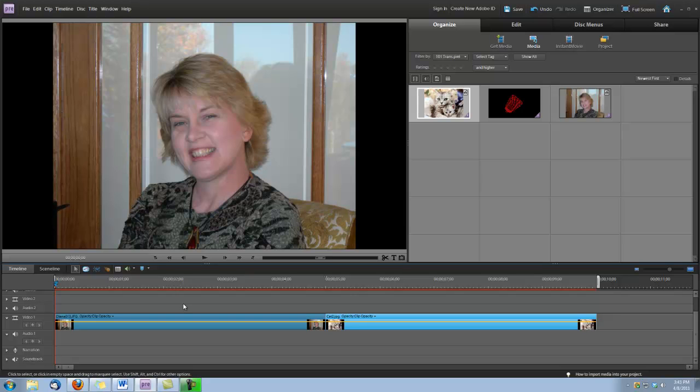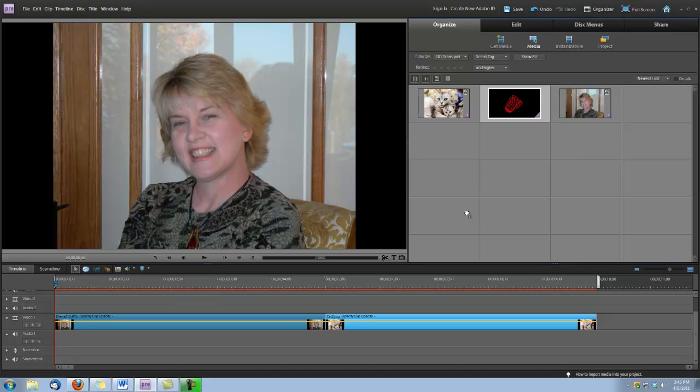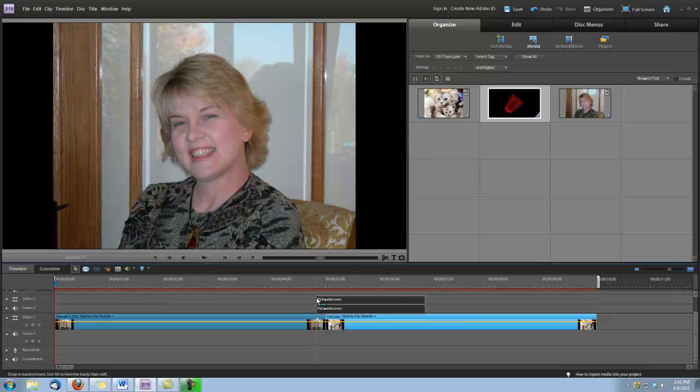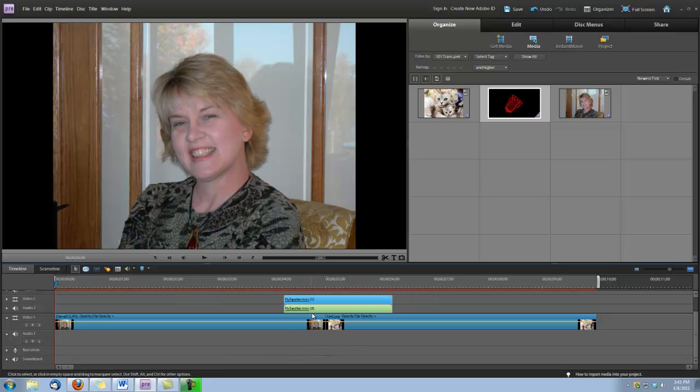So how about we smack her with a fly swatter? Because we can, because we have the Digital Hot Cakes 101 transitions. So let's drag that fly swatter and drop it right about there. Now we're going to need to position the fly swatter where it fills the screen between these two clips.